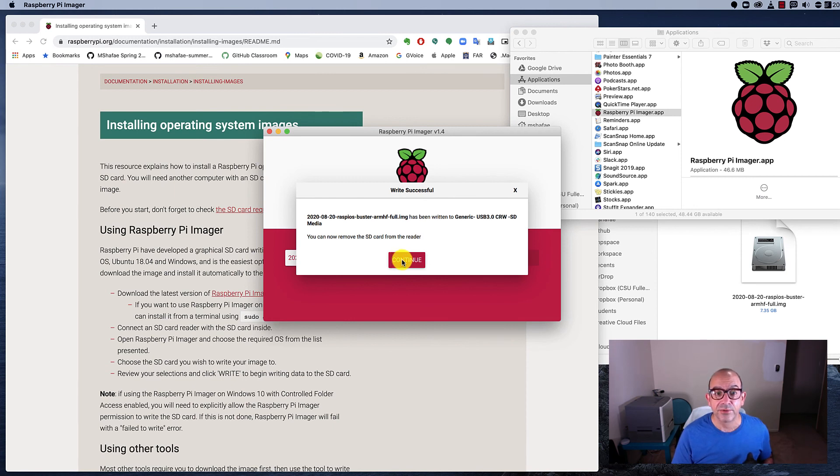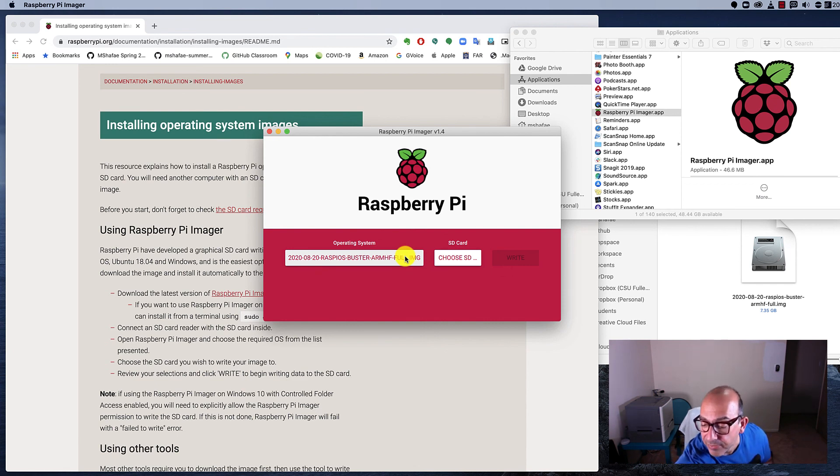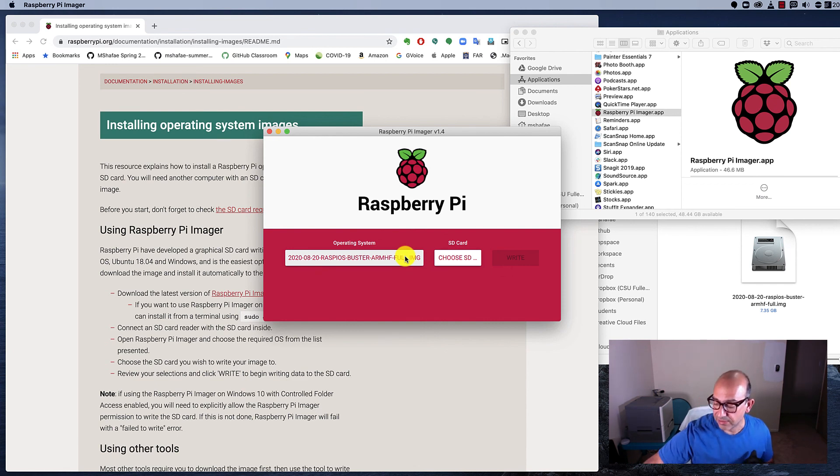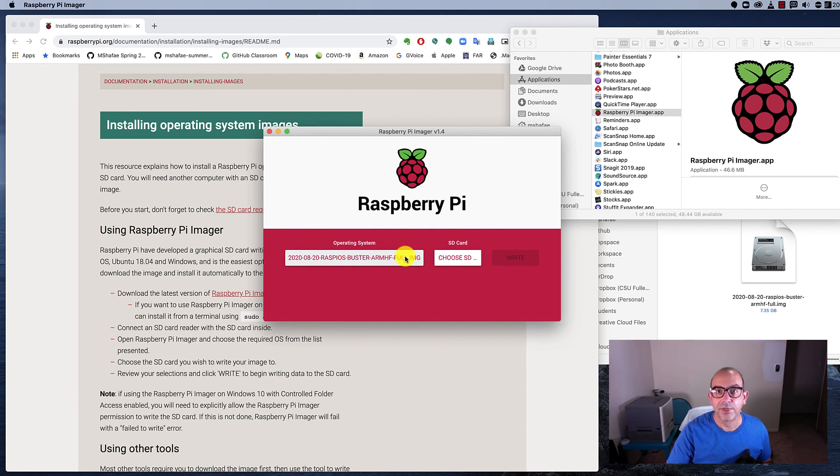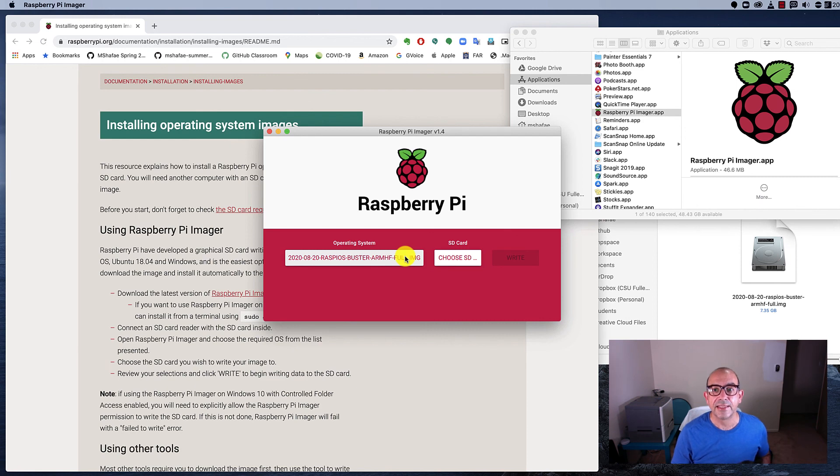Now it's ready to go. I'm going to click continue. It's all done. I'm going to pop it out of my computer. Here we go. Got my little memory card ready to go. Our next step is to put it inside a Raspberry Pi and get that Raspberry Pi up and running with our development tools.